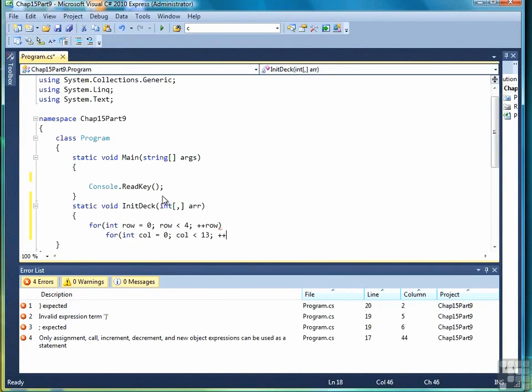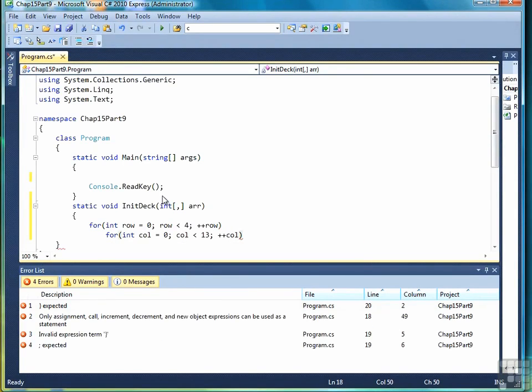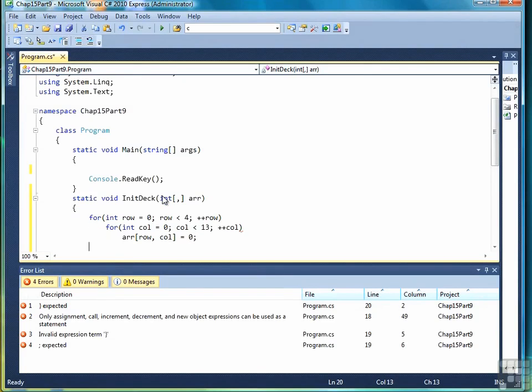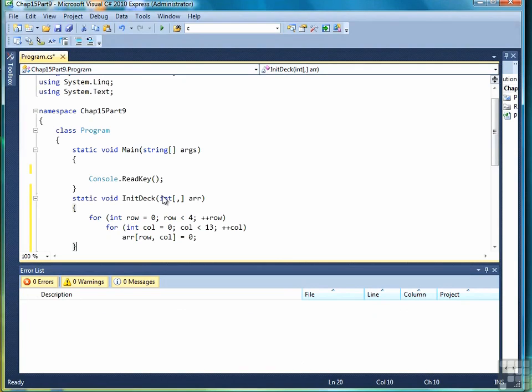So our loop will run four rows, thirteen columns as I just said. And what we'll do is we'll initialize each position in the array to a zero. That will represent a card that has not been assigned a denomination or a suit yet.